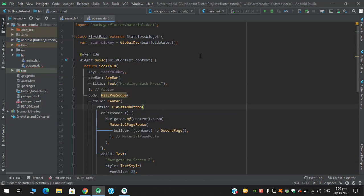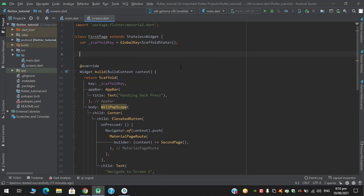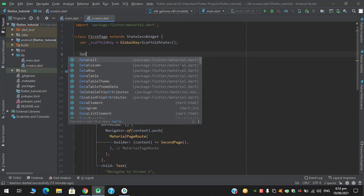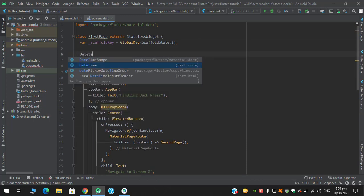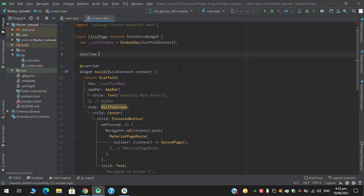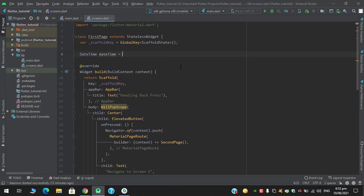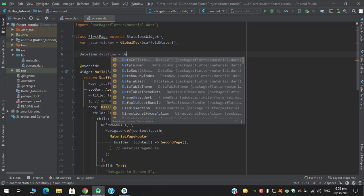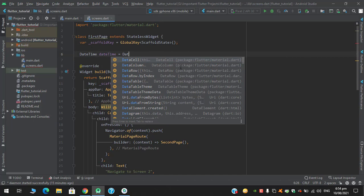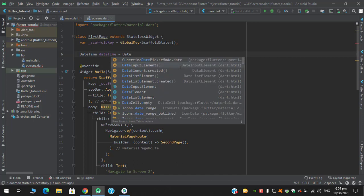Okay, so to implement this functionality here I am creating a DateTime object, DateTime, and it is taking DateTime.now.